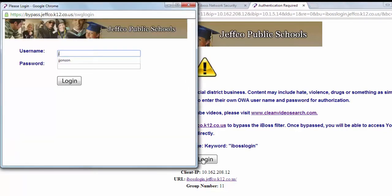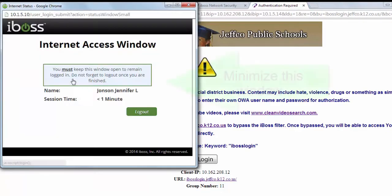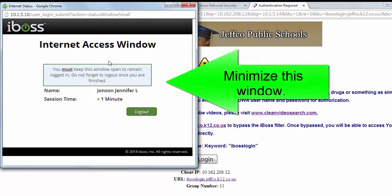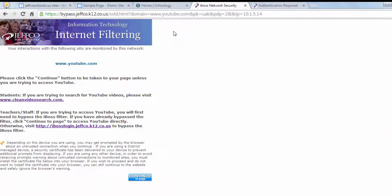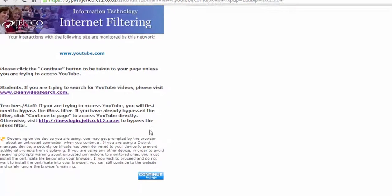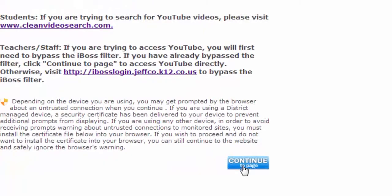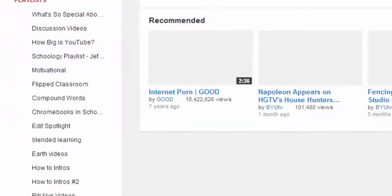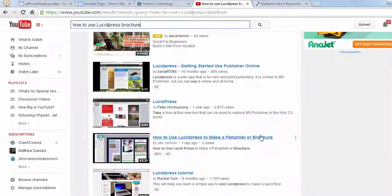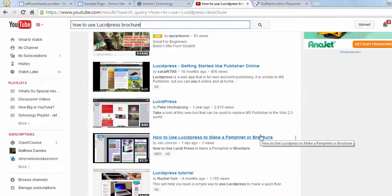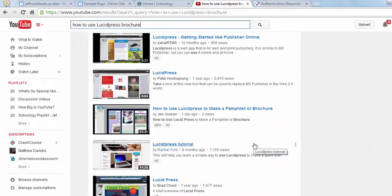Enter your ESS credentials and leave the bypass window open. Go back to the tab where you were trying to access YouTube and choose Continue. Alternately, you can simply type youtube.com in your address bar after you have bypassed the filter.